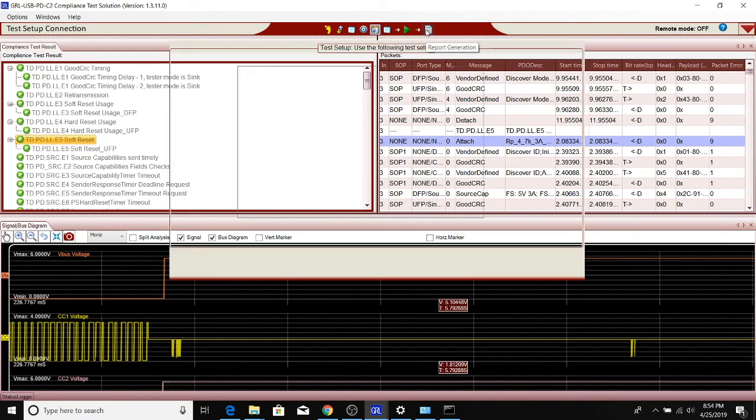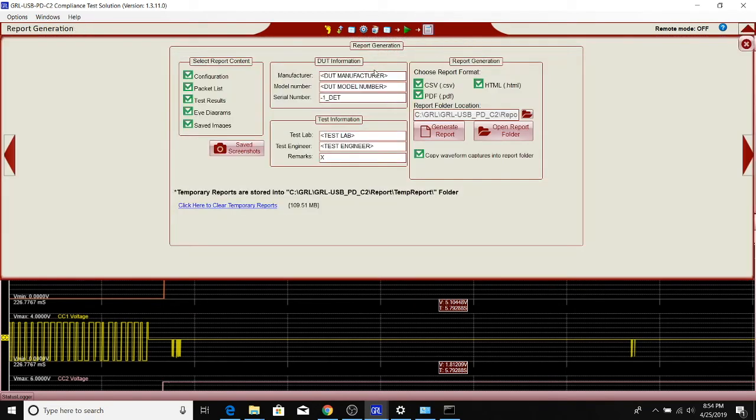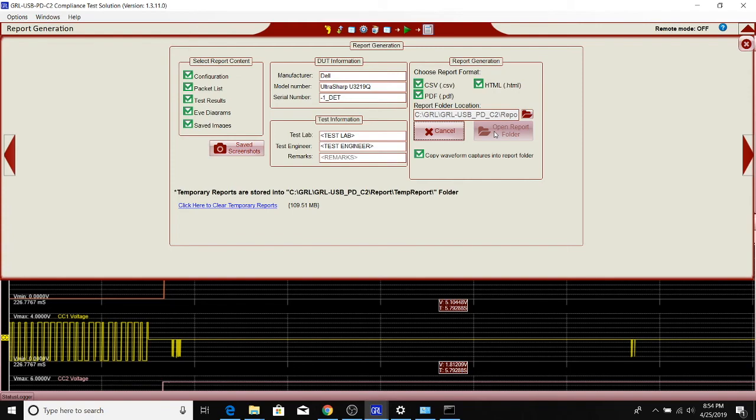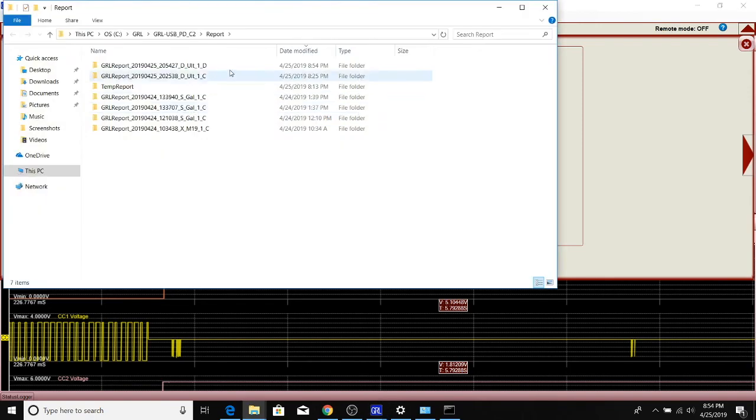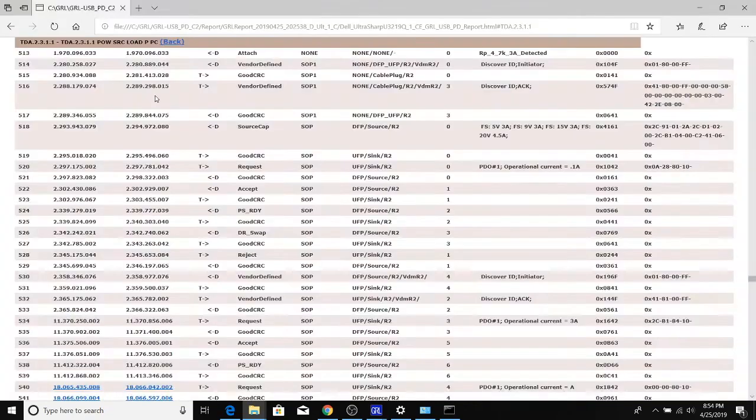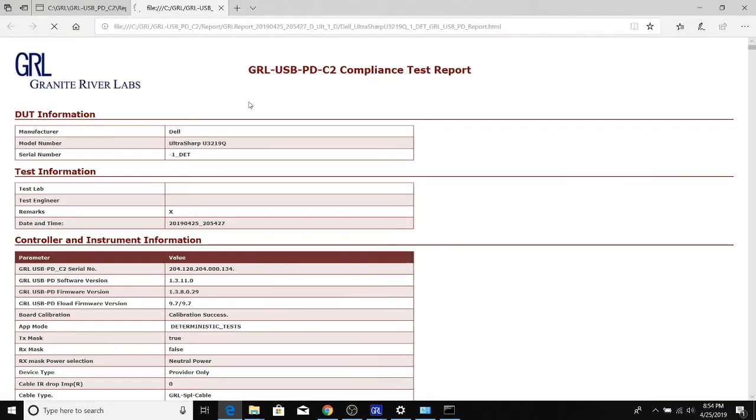And again, just like before, we'll save these results. Deterministic type tests—that label is already set. Again, we can generate report, and like before we can open report and open the HTML file to look at the results.